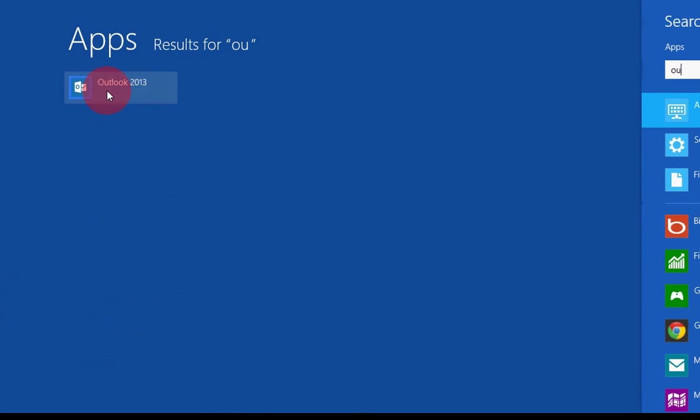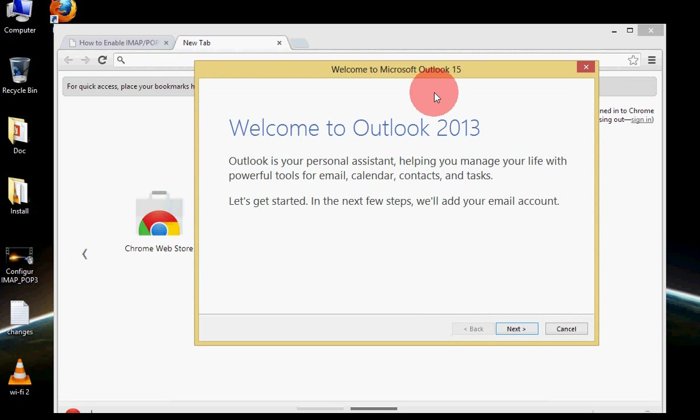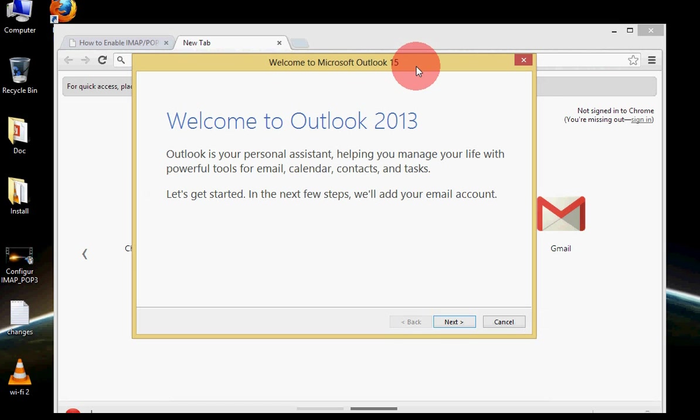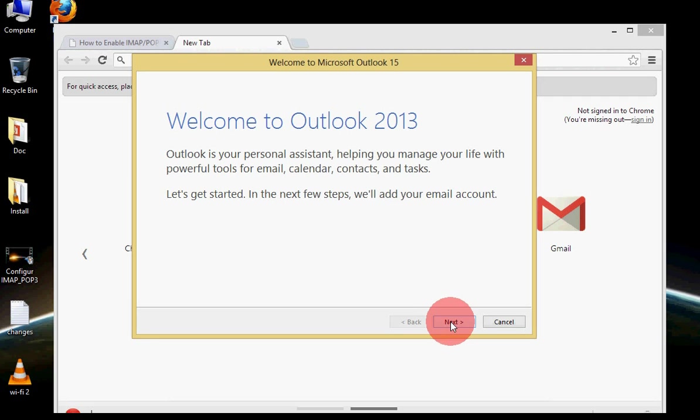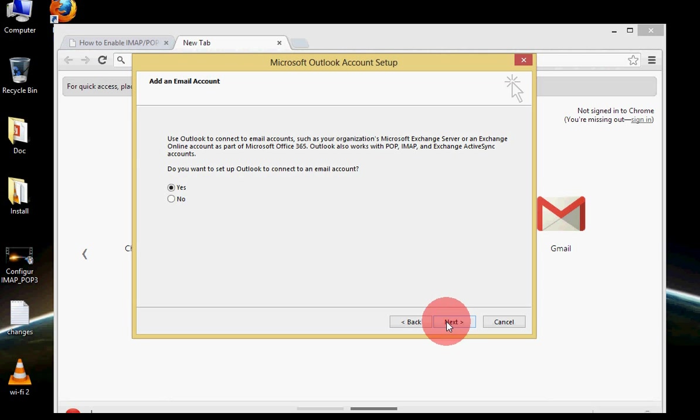Here we have a preview version of that but the procedure is almost same. We will click on the welcome screen, welcome to Outlook, and click on next. Here we have the option do you want to set up Outlook to connect to an email account. I will check yes and click on next.